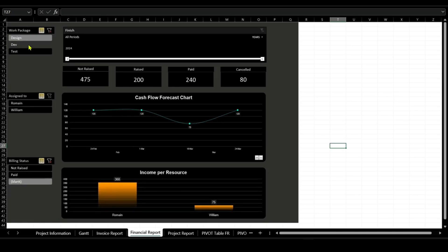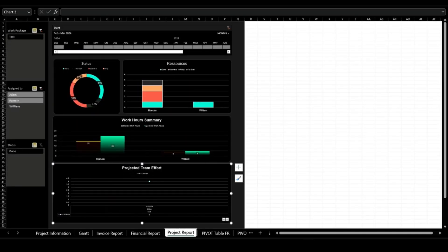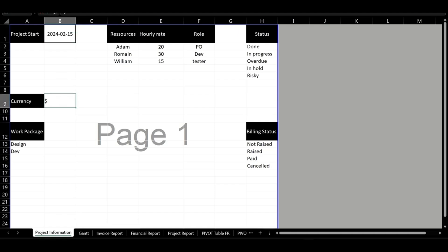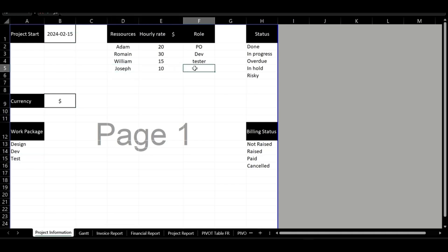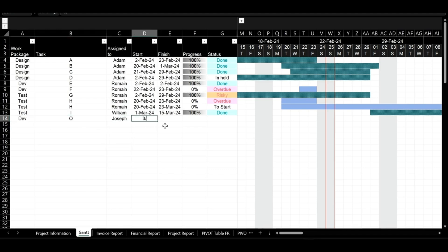In our top 3, we highlight the project management template, a versatile solution for effective project planning and financial tracking. Start by entering project basics: start date, team roles, work packages, and hourly rates.